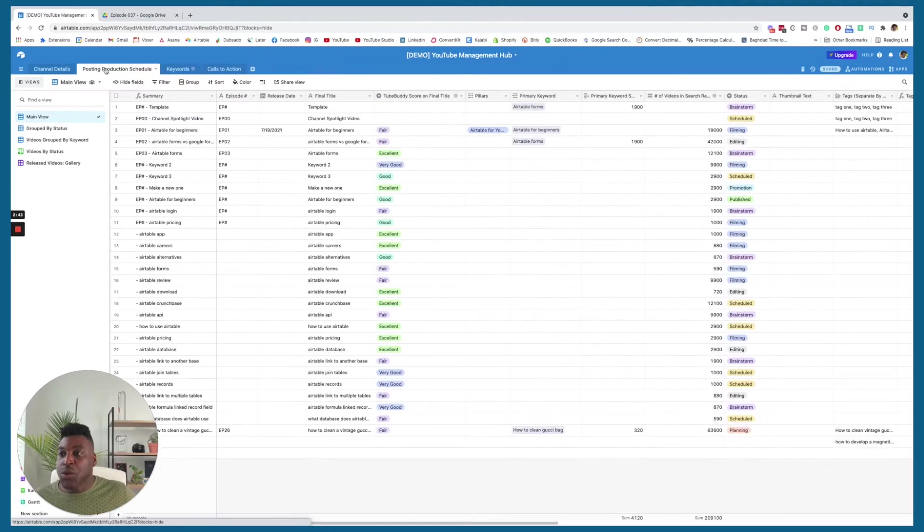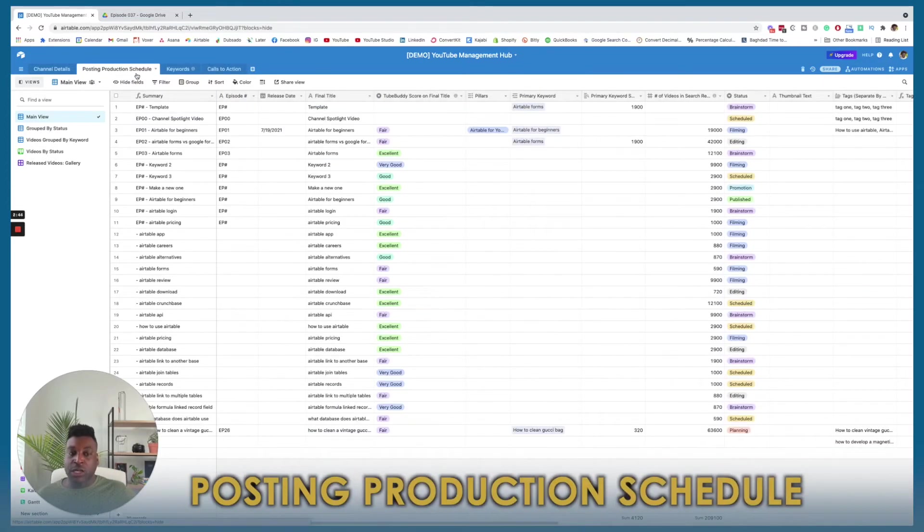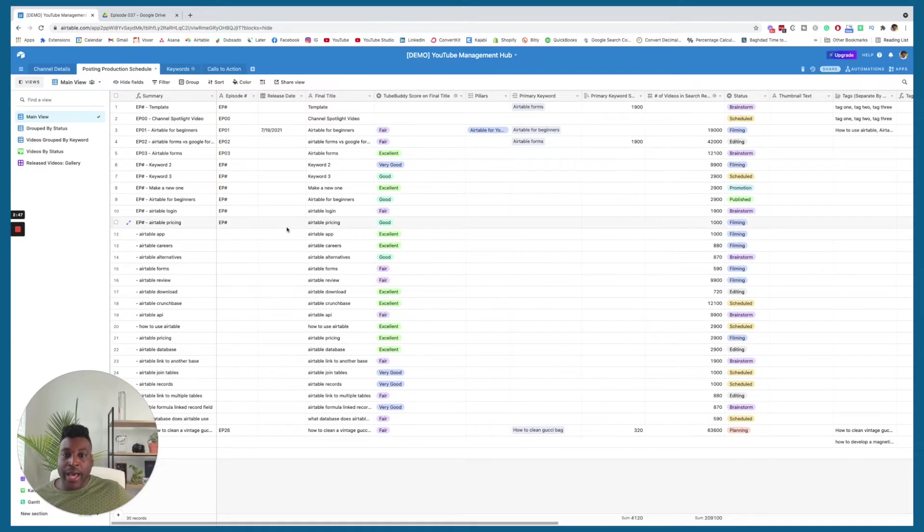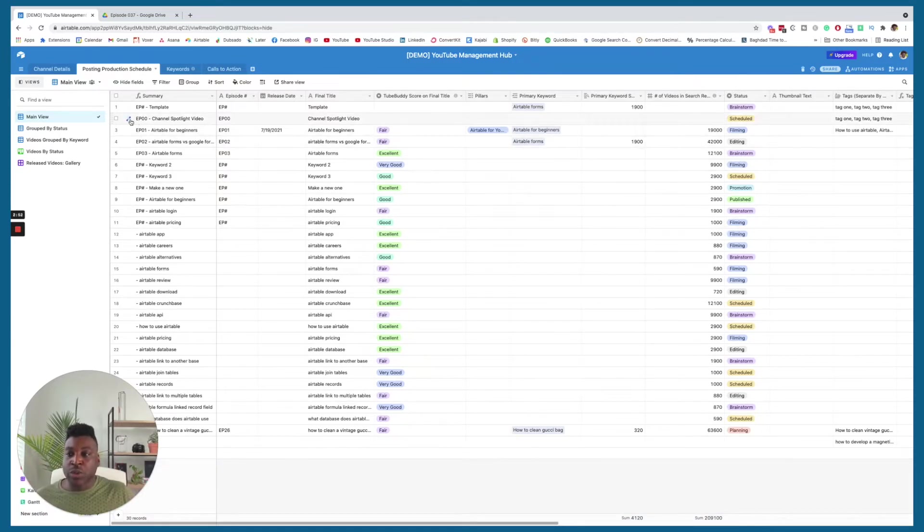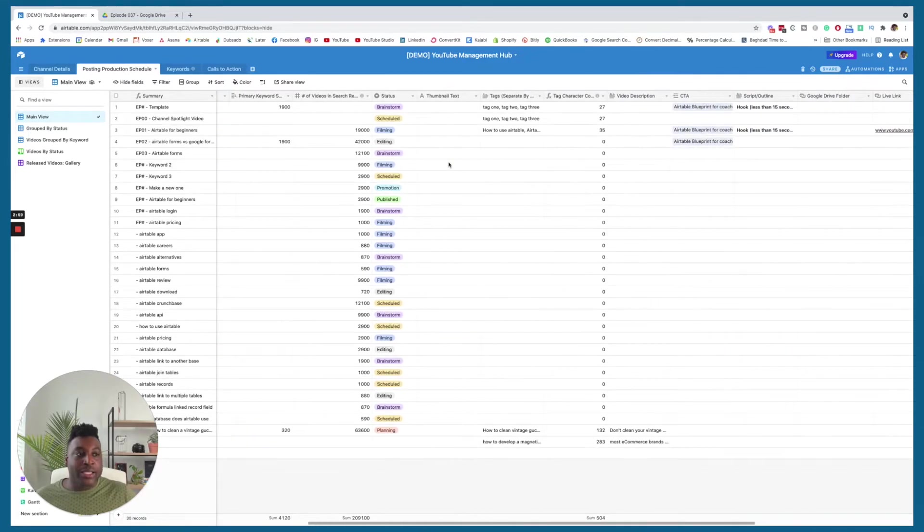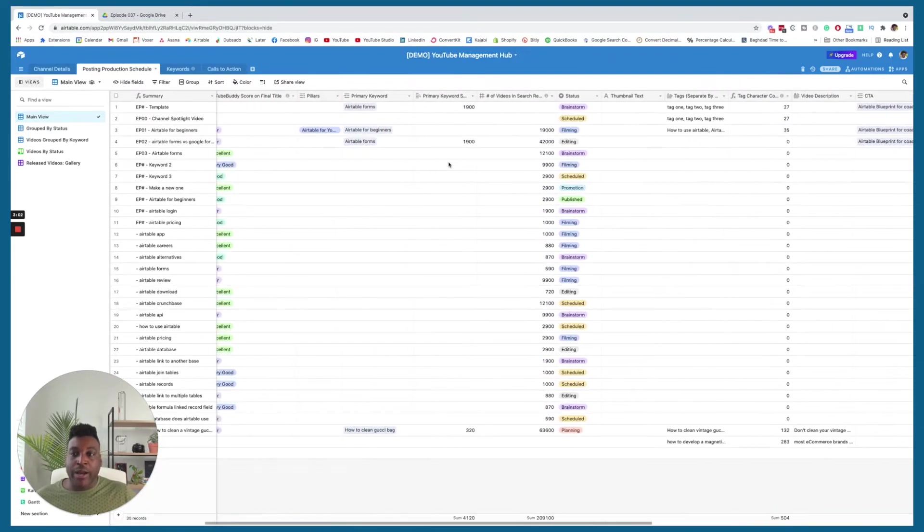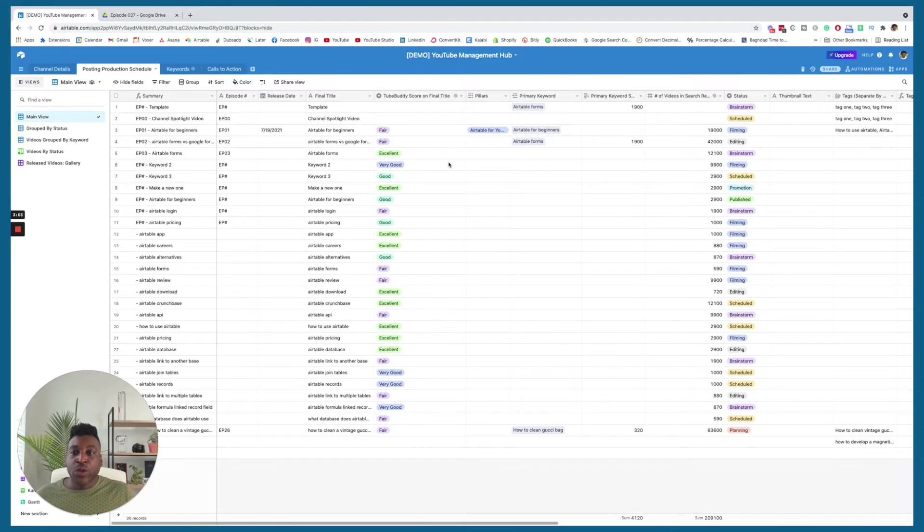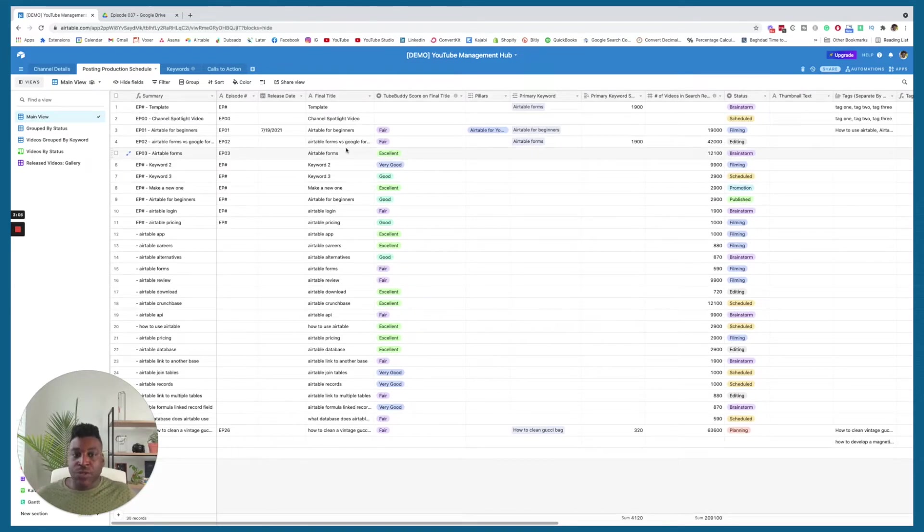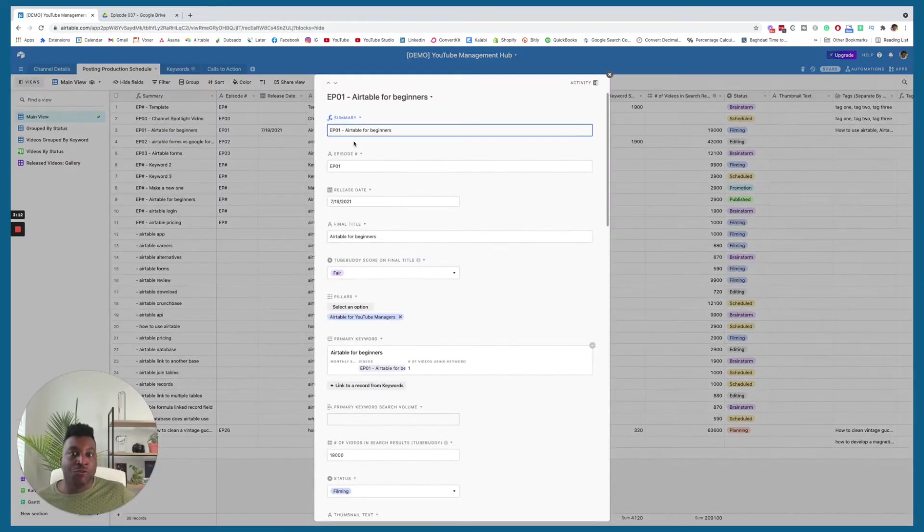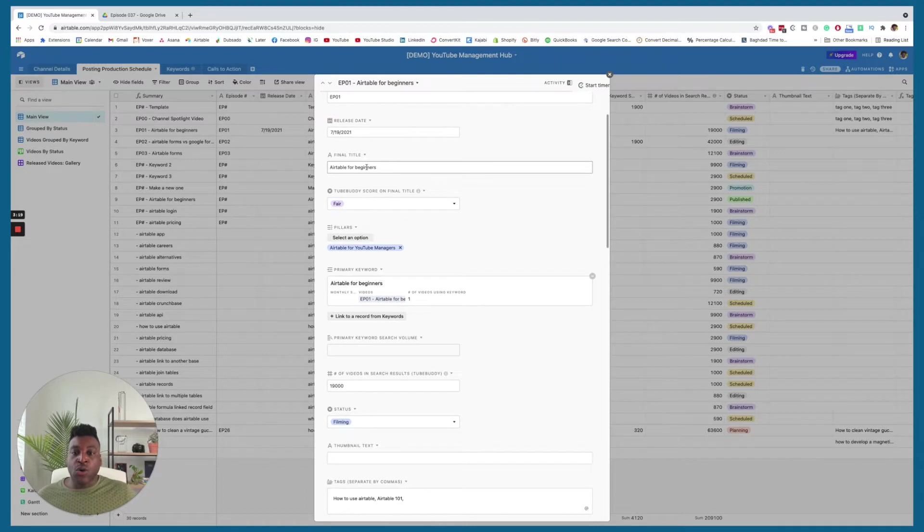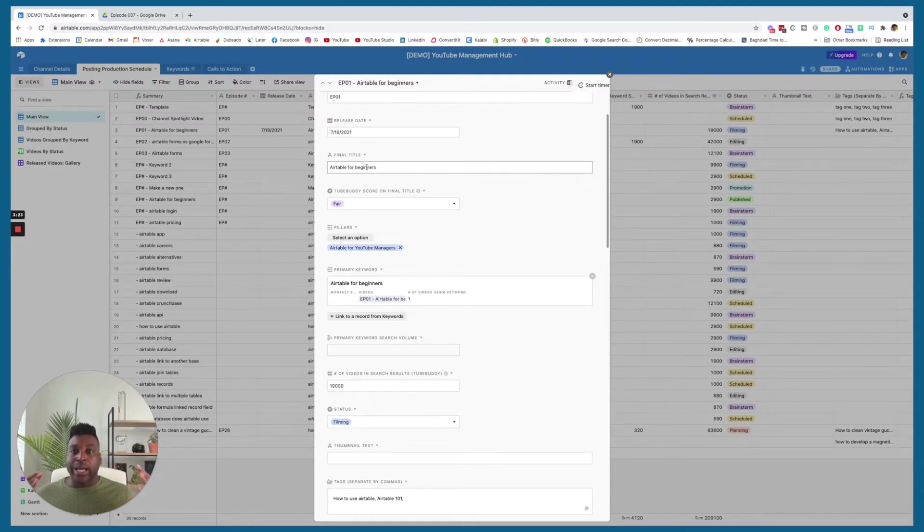Now, let's get into this posting production schedule tab. This one looks like a really bad, like bad overwhelming thing, but it isn't really because all you're doing is using each line as an episode. I really want to show you how I organize these things right here, because this is kind of how I think about it. What happens is, is once I have the primary keyword that I definitely want to use, let's just say Airtable for beginners, I am going to create a record here. And then, I'm going to give the episode name, say when I want to really release it, and then I'm going to work on the final title.